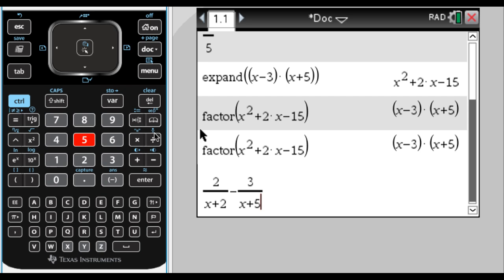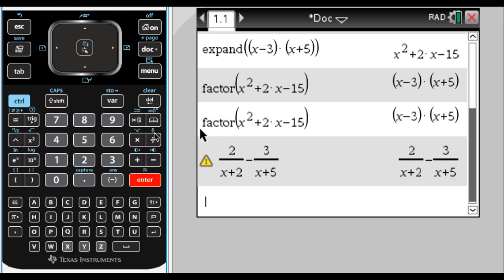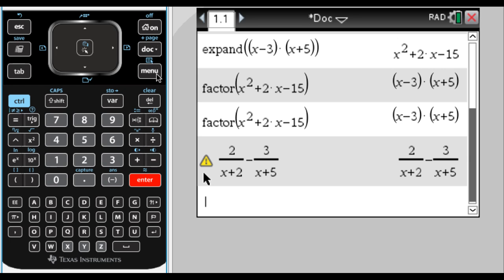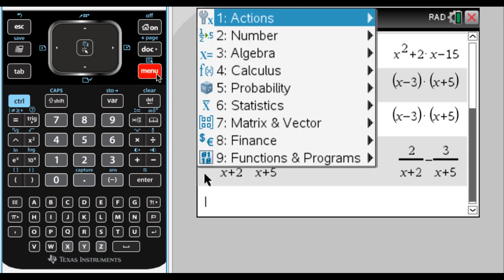almost nothing's going to happen here. Well, in fact, nothing happened. Except this little yield sign came up. That's just kind of a warning. You should always be skeptical when that comes up, but there's really nothing we can do about it. So what I want to do is get a common denominator. So what I'm going to do is press menu.